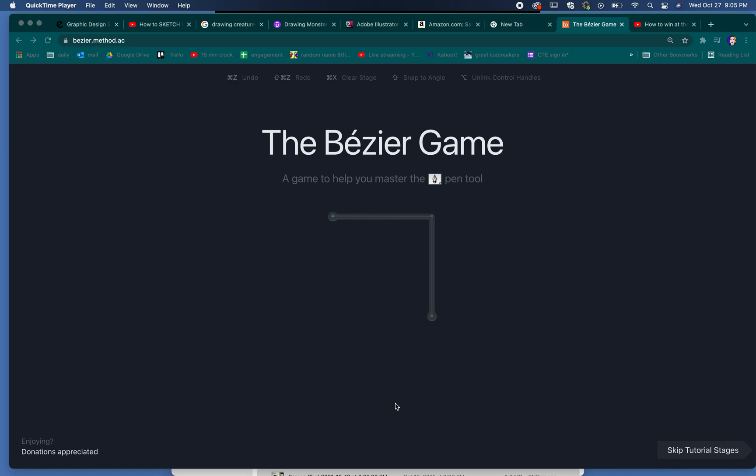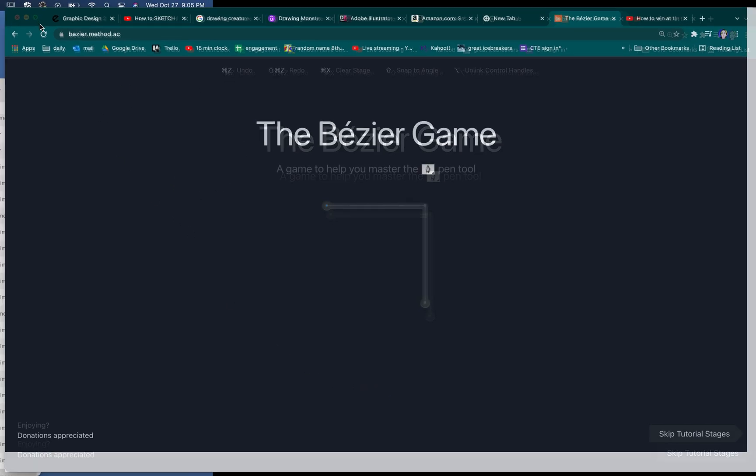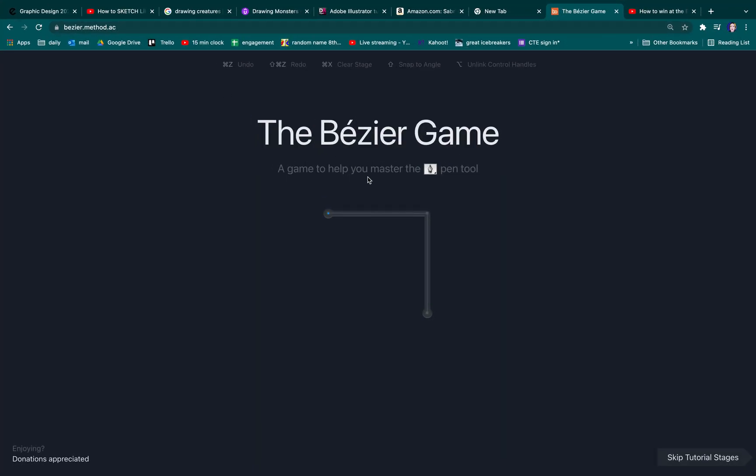When you're using the pen tool, you've got these little weird things that pull out of your pen tool and they're called Bézier handles. And so this is a fun little game that you can play and it gets progressively harder.